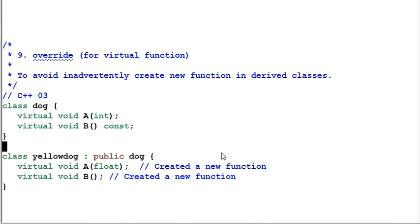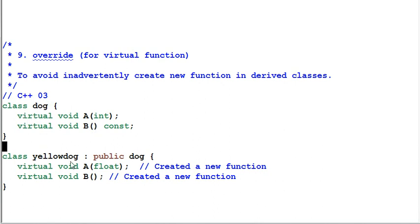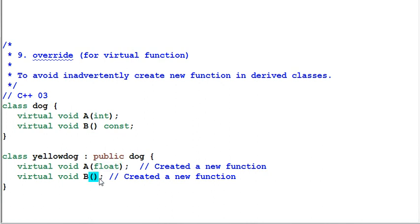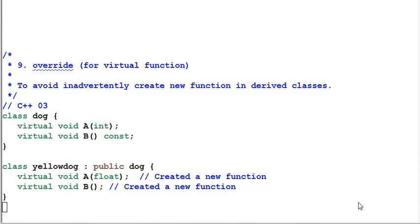Override for virtual functions. Say we have a class dog, and dog has a virtual function A and virtual function B. Yellow dog is derived from dog, and in yellow dog I want to override the function A and B of dog. But I accidentally give A a different parameter, a float, and I accidentally lost the const keyword for function B. In both cases, both function A and B will not override the dog's A and B. They'll become functions of their own.